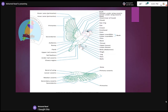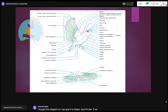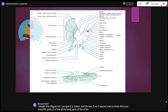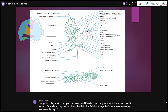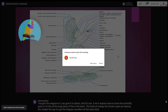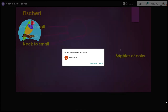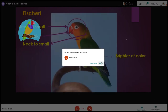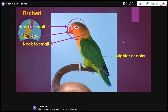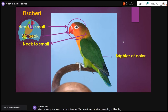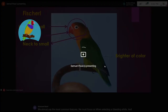I put this diagram here so I can give it to anyone who wants to know the scientific parts — the body parts of the birds: the foreheads, the crowns, the eye ring, the cheeks, the head, the nape. It covers all the body parts. We have almost covered the most common features we must focus on when selecting or breeding our birds. Now let's judge together about some photos.